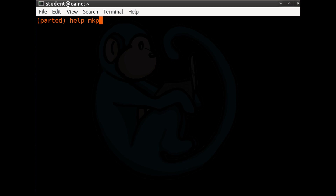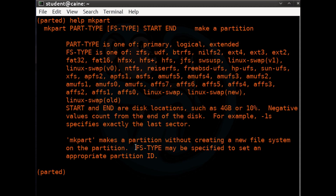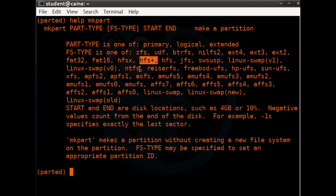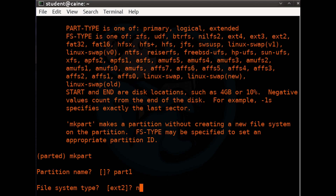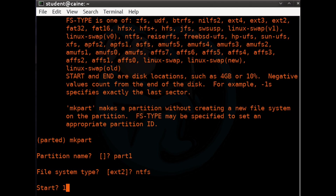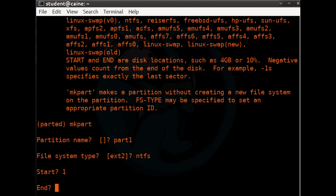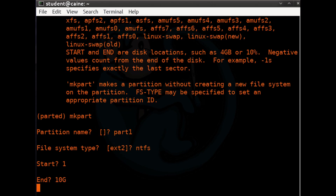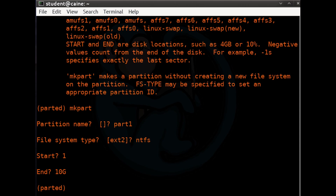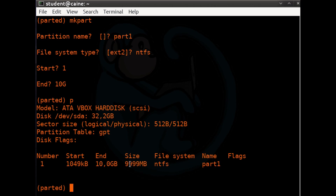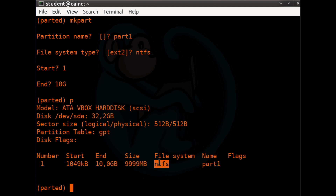Next, let's create a partition. Looking at 'help mkpart', we can see common file types such as ext4, ext3, fat32, hfs+, ntfs, and so forth. Let's type 'mkpart'. We get prompted for the partition name — let's use 'part1'. For the file system type, let's use ntfs. For the starting sector, we'll use 1, and for the end of the partition, we'll use 10g for a 10-gigabyte partition. Verifying with print, we confirm one partition starting at 1049KB and ending at 10GB, marked as ntfs and named part1.